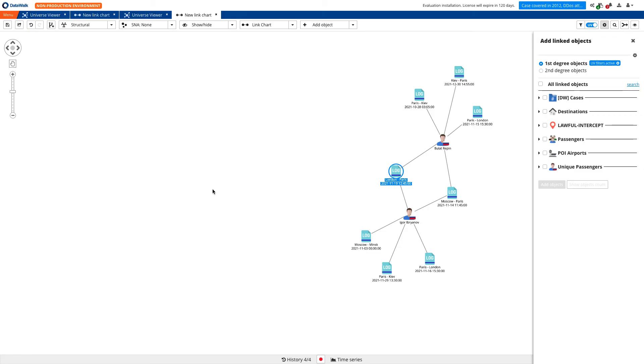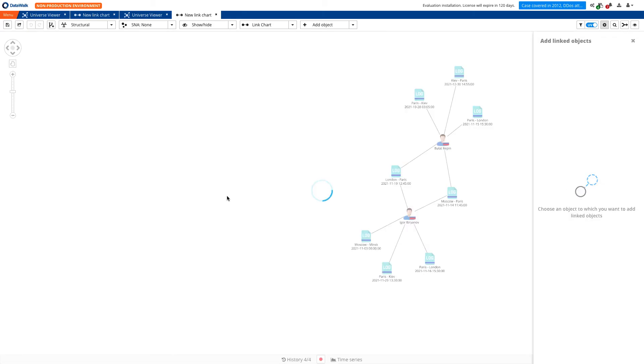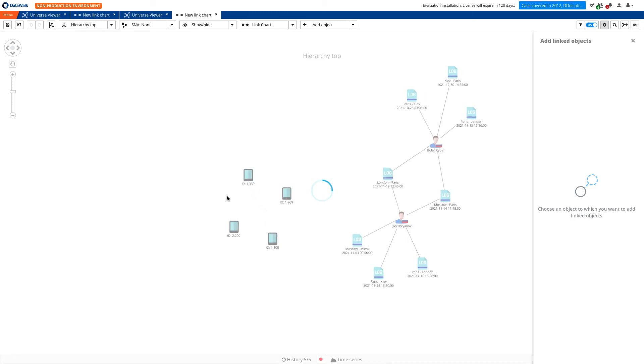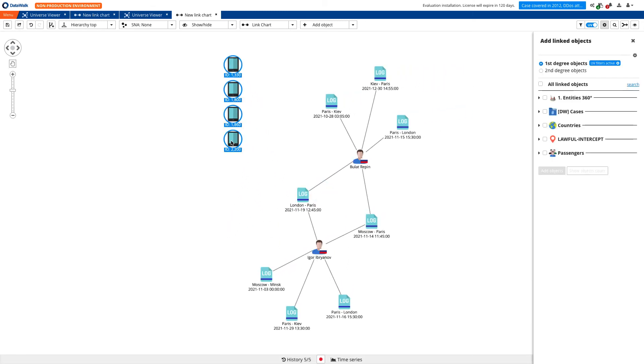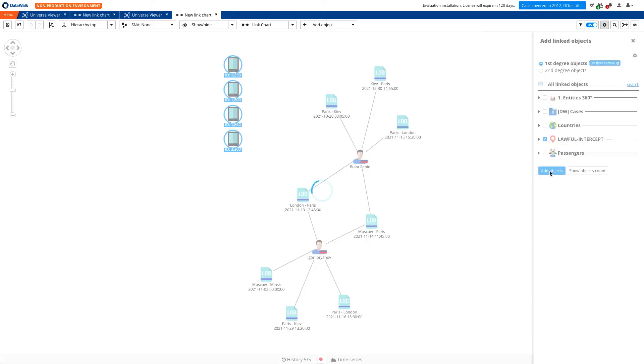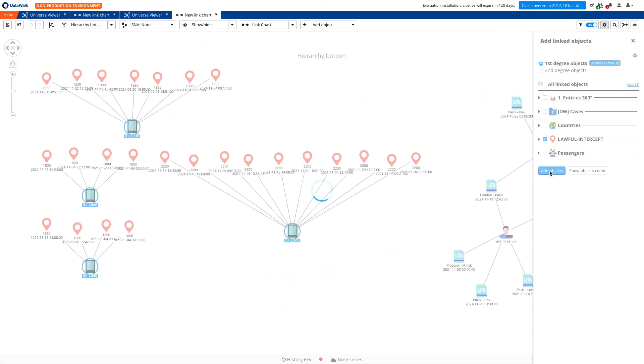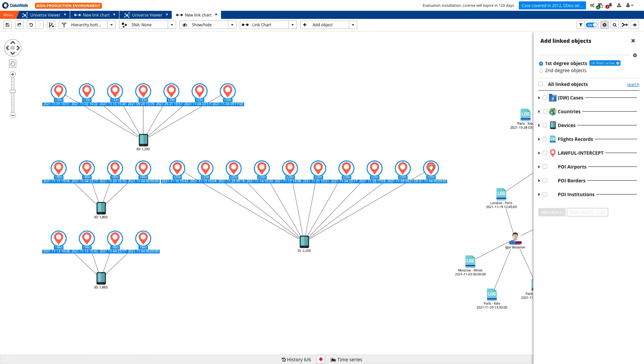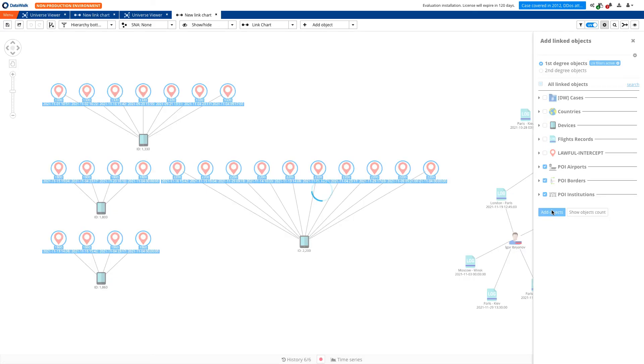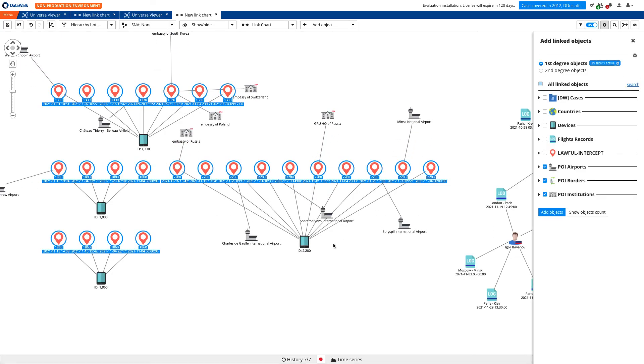We want to determine if the anonymous device IDs can be associated with these individuals. Previously, we copied the device IDs that have been localized around the Belarus border crossing and GRU headquarters. We paste them to our canvas and add logs of this device. We supplement this with points of interest that match those areas. And we see several embassies as well as GRU headquarters.